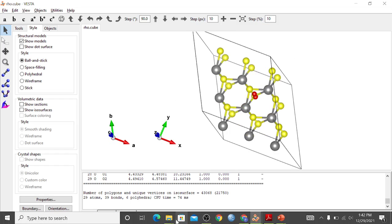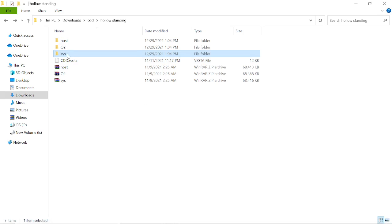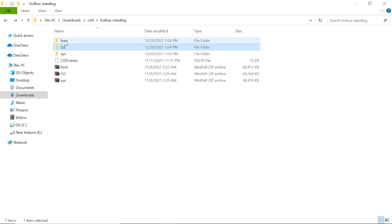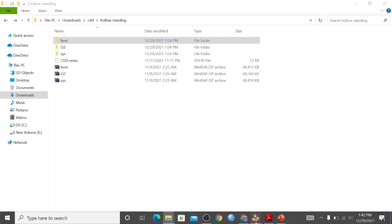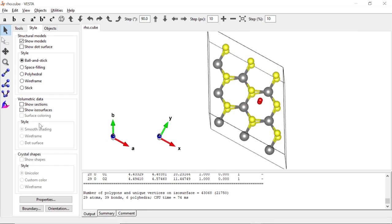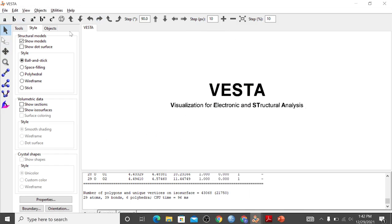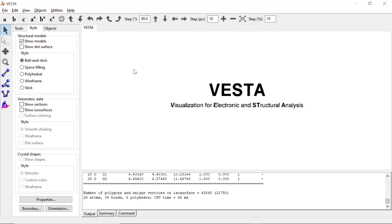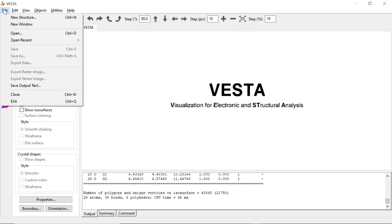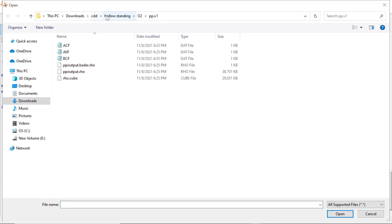We have already performed those calculations. We have the charge density of the system, the charge density of the molecular oxygen, and the charge density of niobium diselenide. VESTA is a free application downloadable from the internet. We open it, load the CDD system, and open the .cube file.